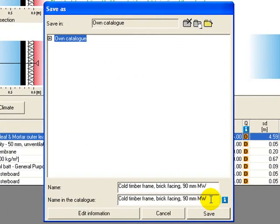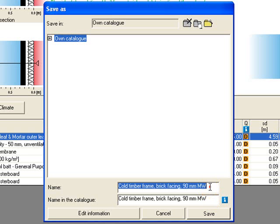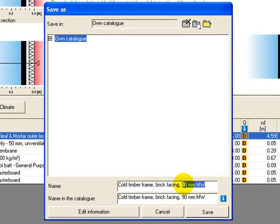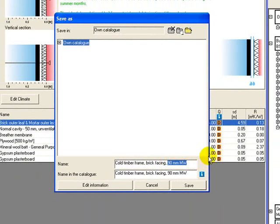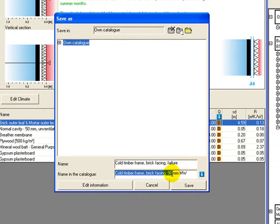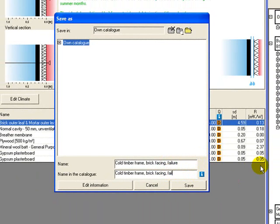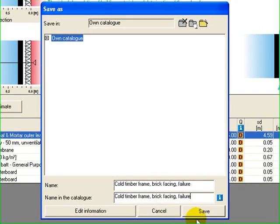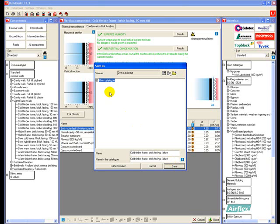But just to avoid us getting confused we'd probably want to change this so that we know that it's one of our own rather than a standard one and avoid confusion, and we'll change them both to the same name here. And before we save that we need to say which group it's going into. It's going to be an external wall, so we'll save it.